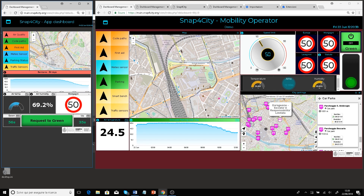All the IoT widgets on the right-side dashboard — the dimmer, the speed limit, the button, the traffic lights, and also the temperature and humidity — are connected through the IoT directory.